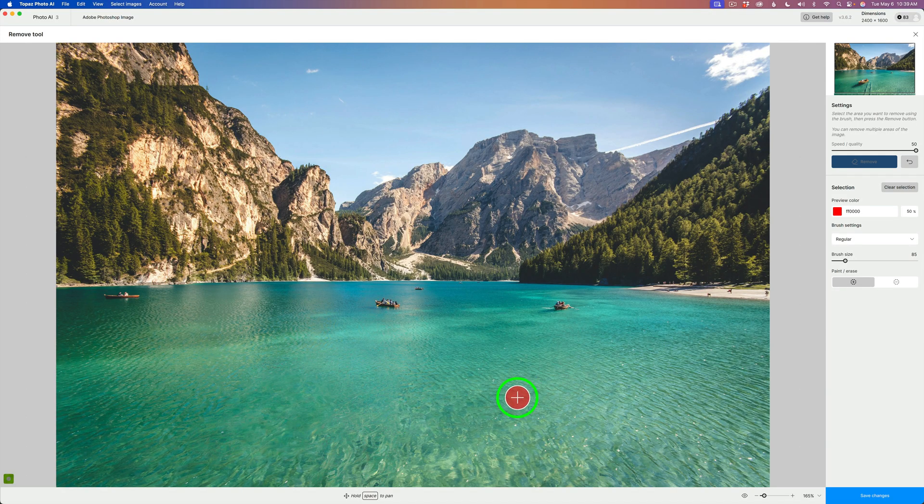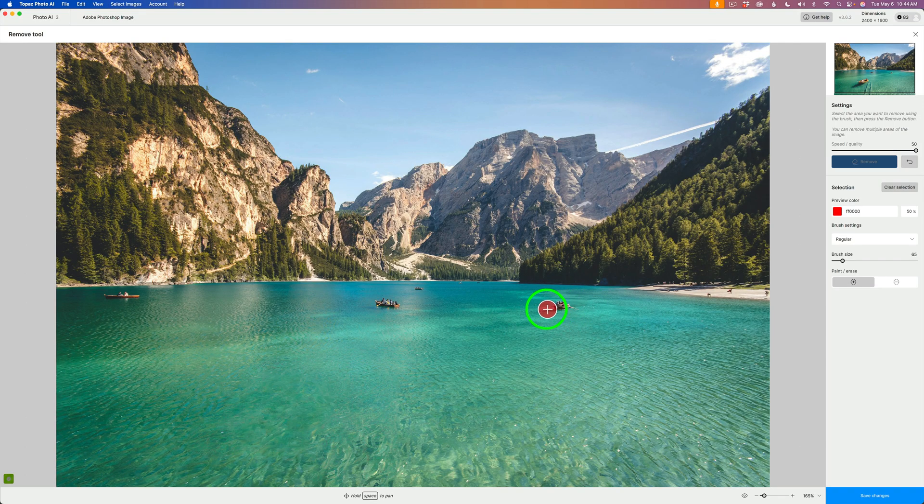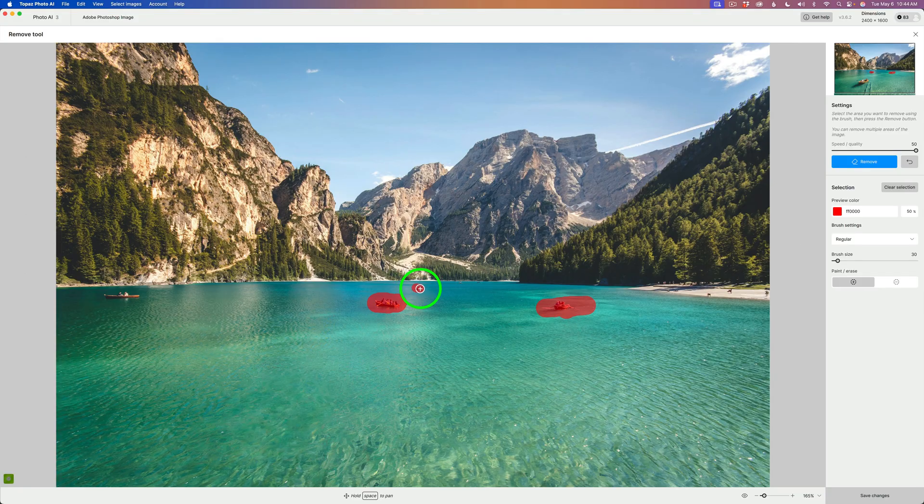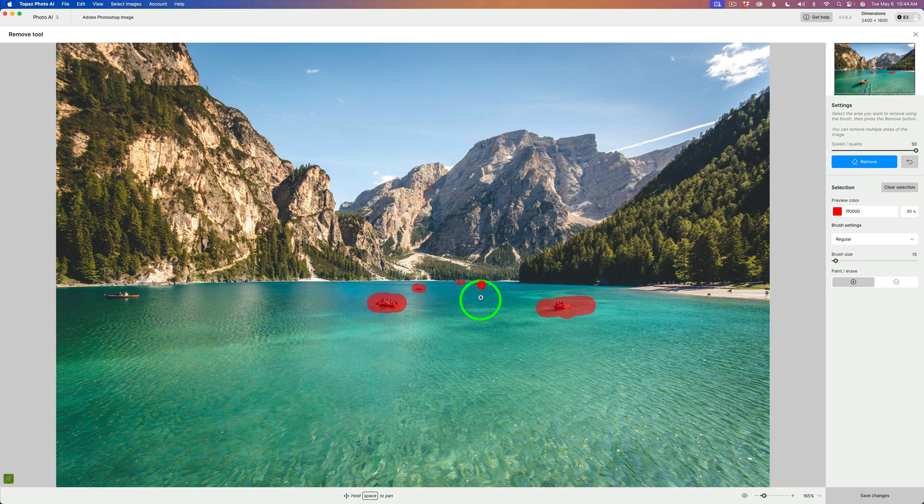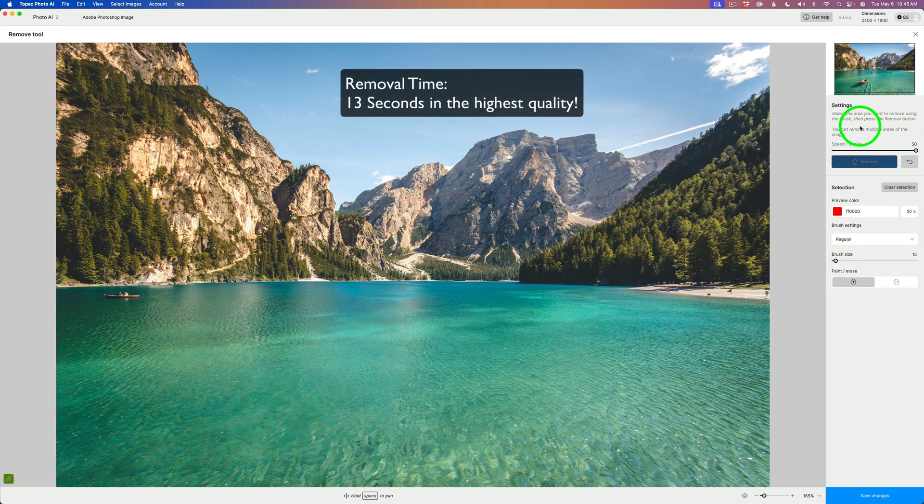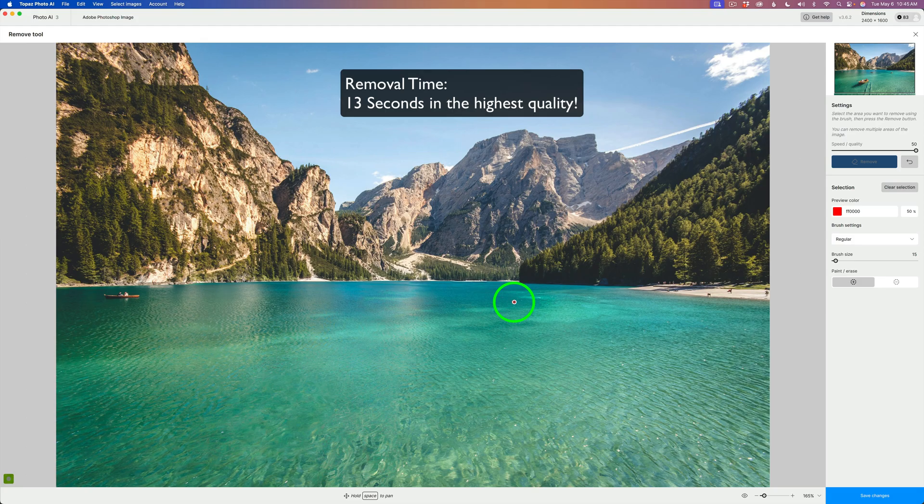It's done a really good job. I'll make my brush a little bit smaller using the left bracket key, and I'm going to paint over this boat here and this boat as well. Let me make my brush smaller again. I'll paint right here and here, and let's click Remove. There, it's removed those boats and done a great job.